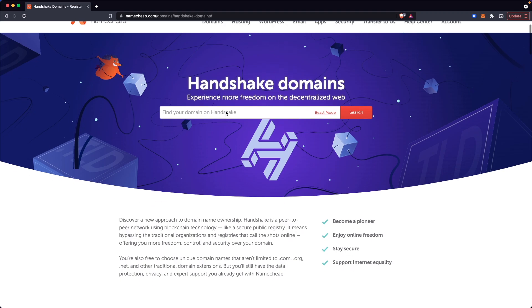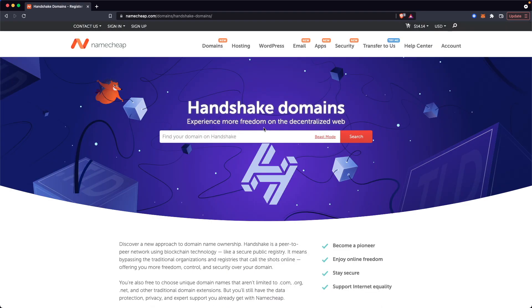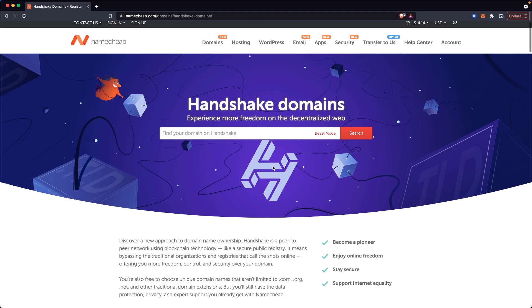If you're not sure what Handshake Domains are, they're basically decentralized domains on the blockchain, which allows you to bypass the traditional registries that you normally would go through when purchasing a normal domain.